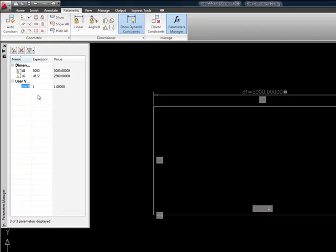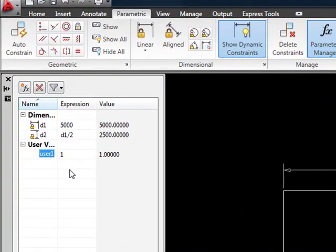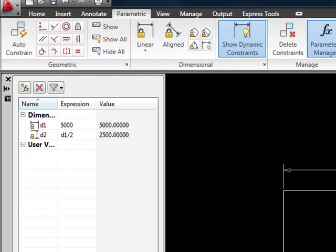I'm going to create a user defined parameter and I'm going to call it just O1 for offset one just to make it simple. And I'm going to give it a distance of let's say 200 units. Let's make it 300 units.